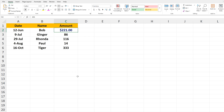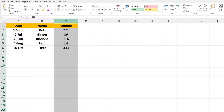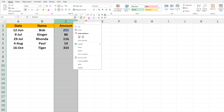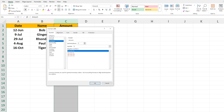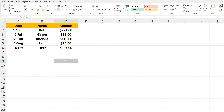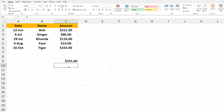Again, if you want the entire column to be in currency, right-click on the column letter C at the top and then follow the same procedure. And now, as you see, the entire column is formatted for money.